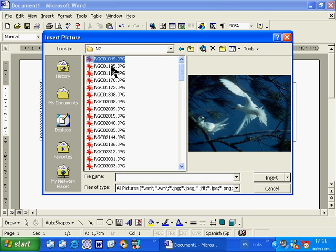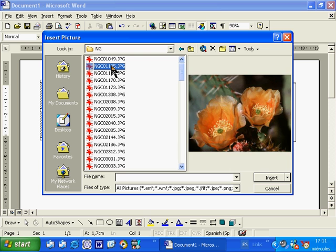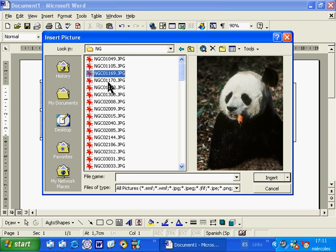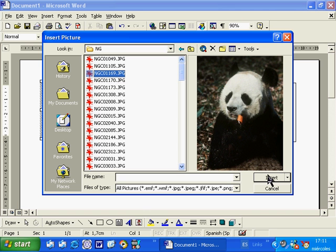As I highlight each picture, a preview of that picture is shown on the right-hand side. You see, there we are. Look, we've got a panda, isn't he beautiful? So, you can go through and see the photographs before you make a selection. I am going to insert this one, which is my panda.